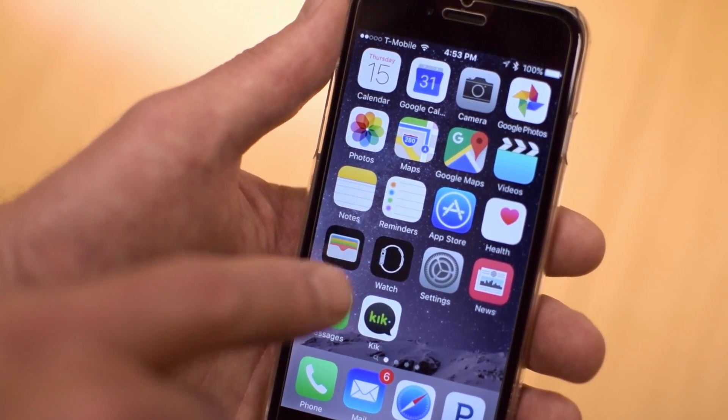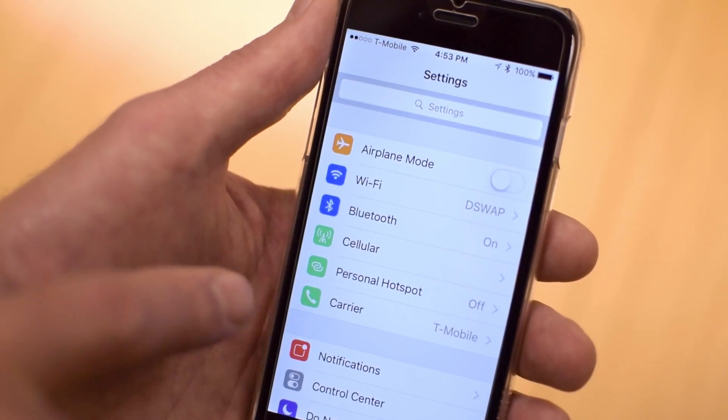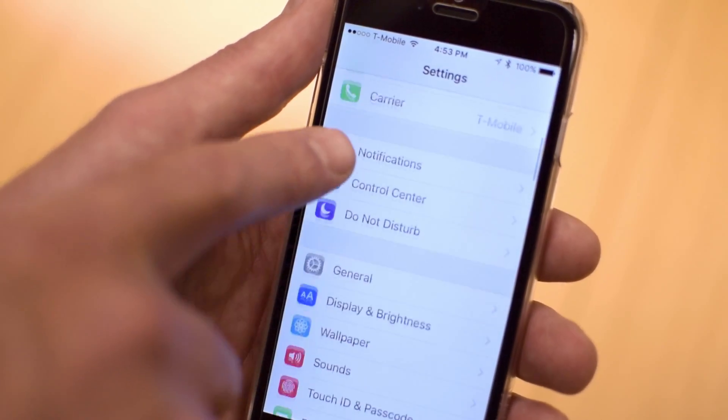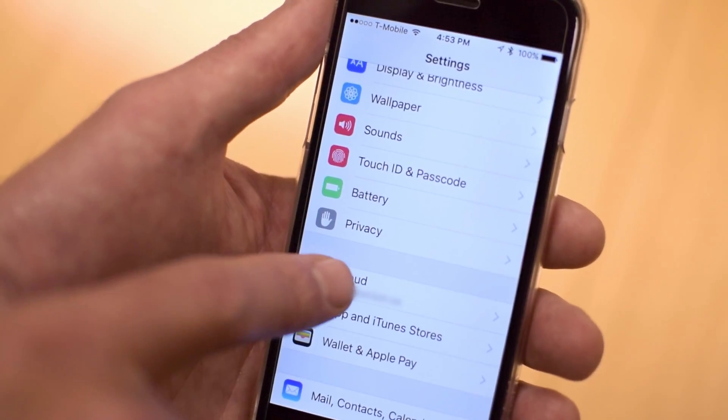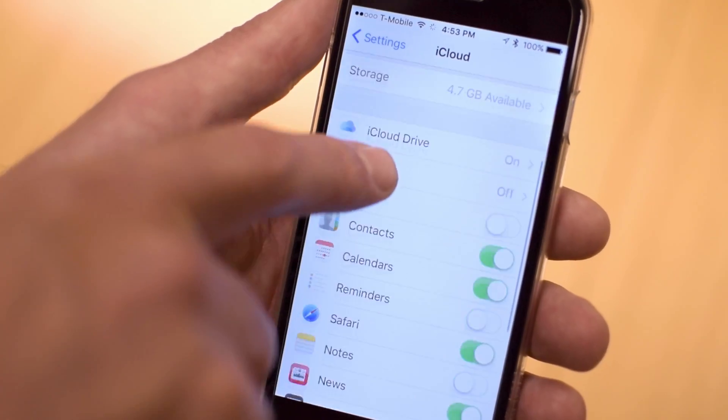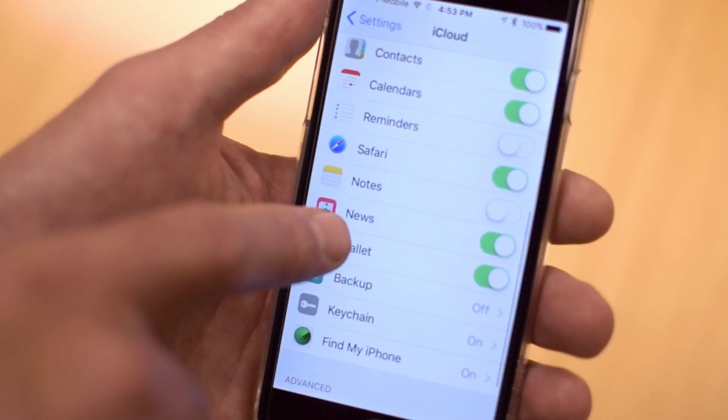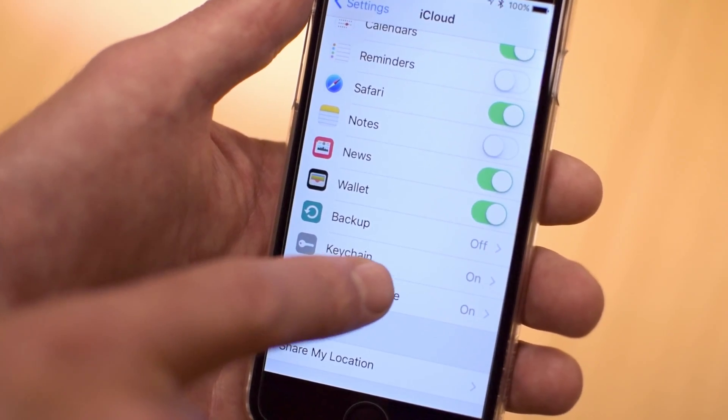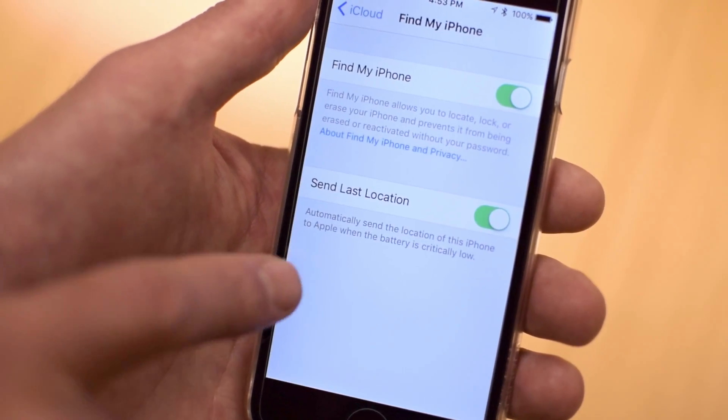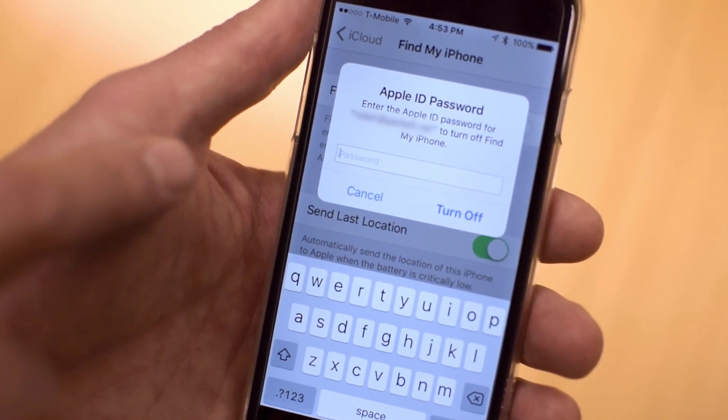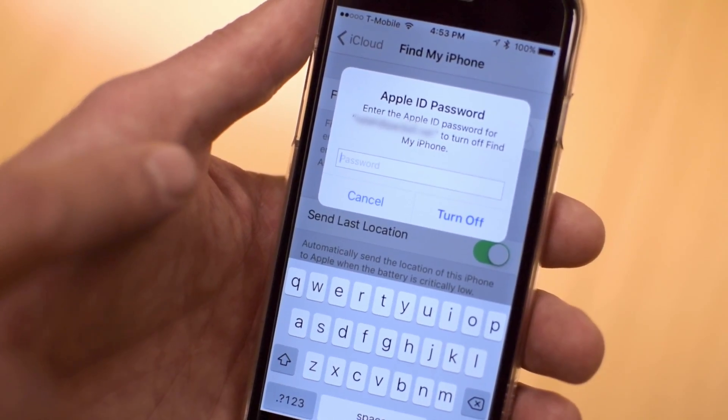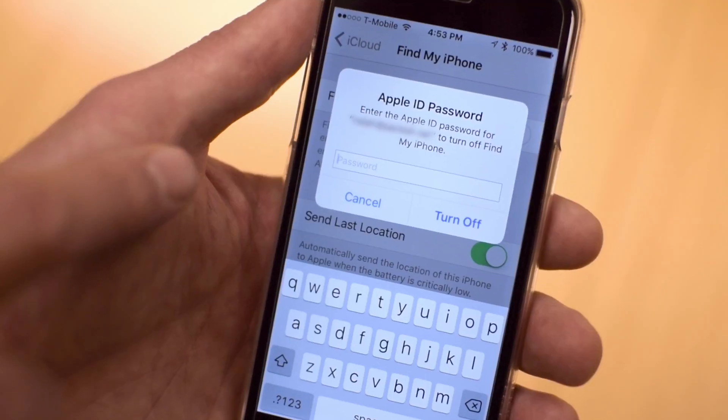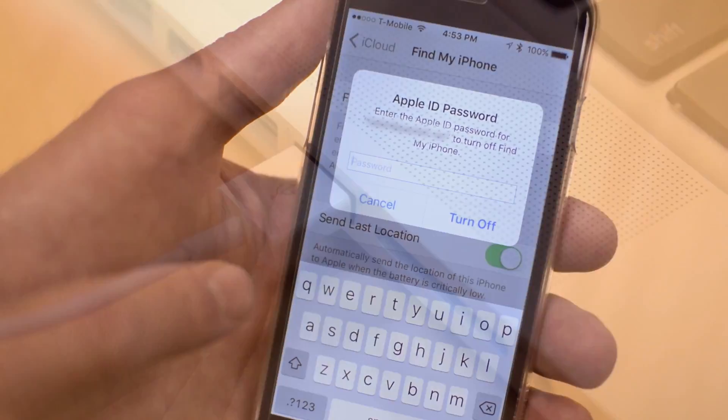To do that, we go to the Settings app, then we scroll down until we get to iCloud, and then we scroll down until we see Find My iPhone. We're going to click on that, and we need to turn that off. It'll ask you to put in your Apple ID password, put that in, and then hit Turn Off.